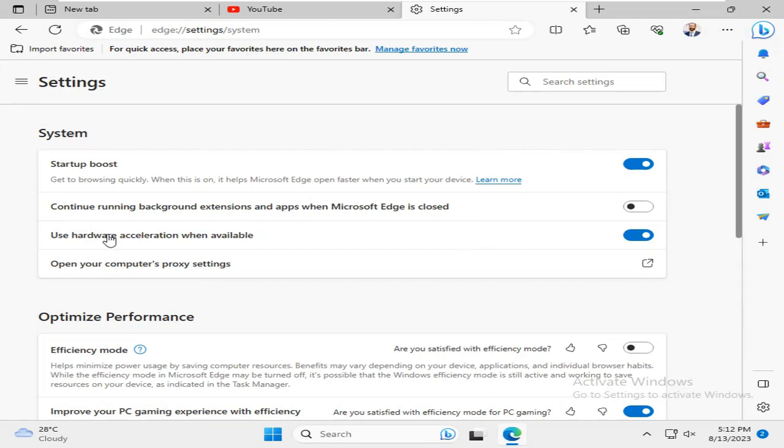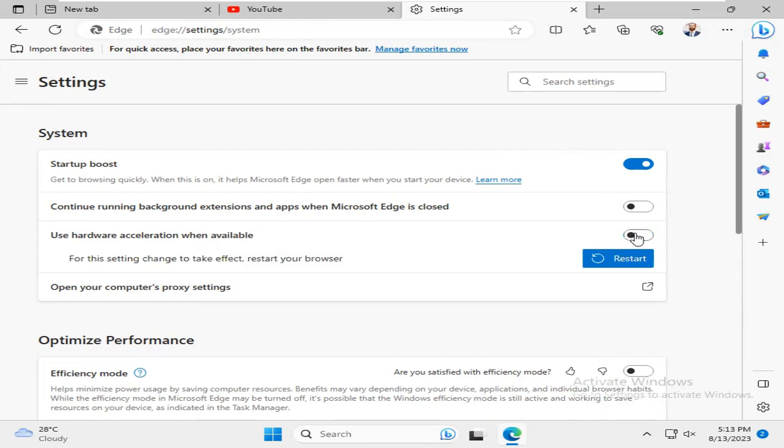And Use Hardware Acceleration when available. Turn it off. Now restart your browser. Click on Restart.